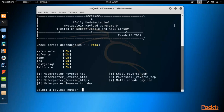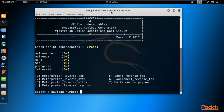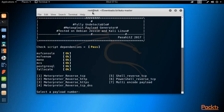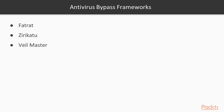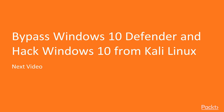Since setup.sh has already updated our system, all dependencies are in place and Zirikatu's menu is visible. We have seen how to download and install Fat Rat, Zirikatu, and Whale Master inside Kali Linux. We don't need Whale Master, so we won't download it. We are going to use Zirikatu and Fat Rat in this section. In the next video, we are going to bypass Windows 10 Defender and hack Windows 10 from Kali Linux using Zirikatu.